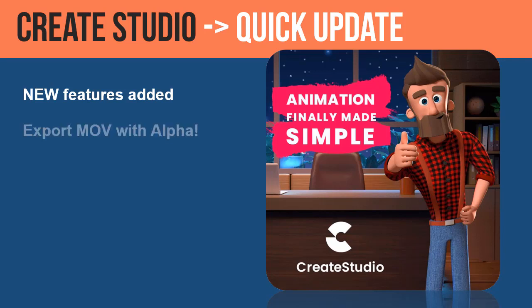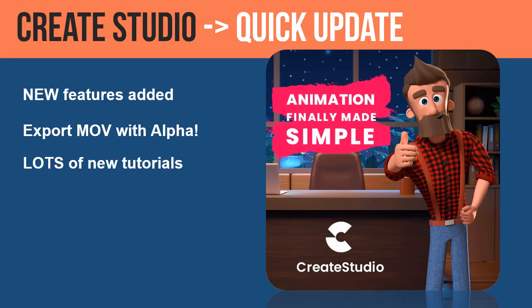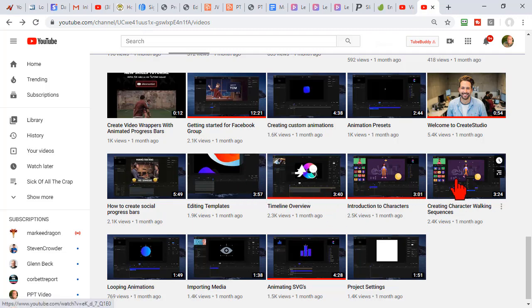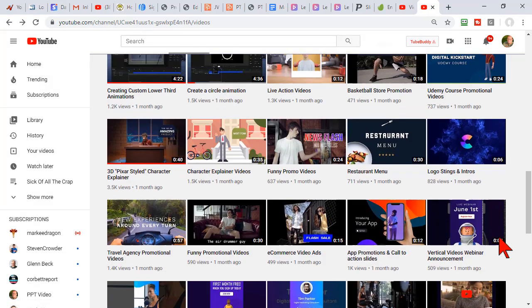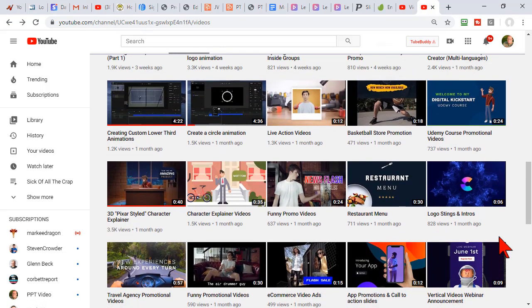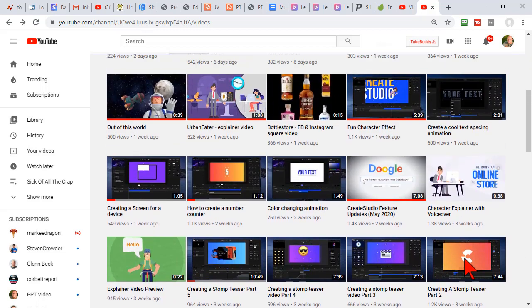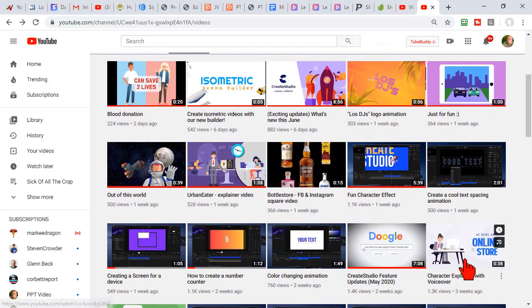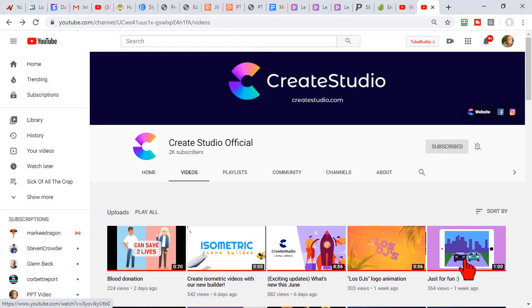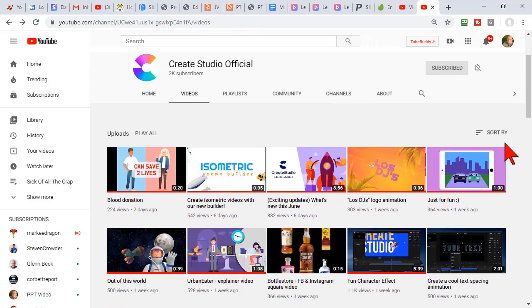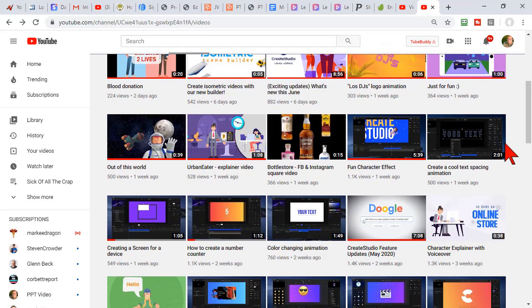So one of the things they're adding is the ability to export MOVs with Alpha. I'll talk about that in a little bit. But the other nice thing is that when it first shipped, it had, I don't know, 10 tutorials on how to use it. They've been adding a buttload of new tutorials, not just on how to use the software, but how to create cool little things.